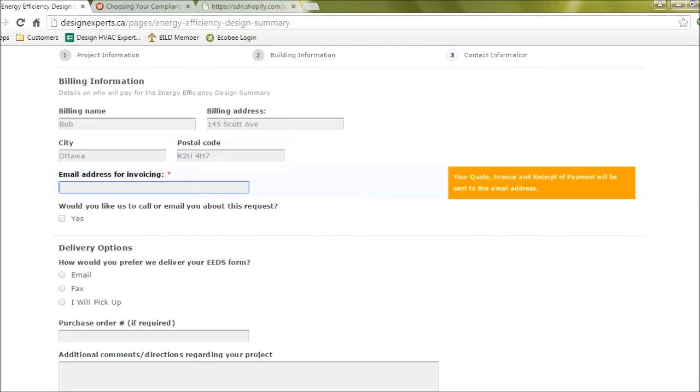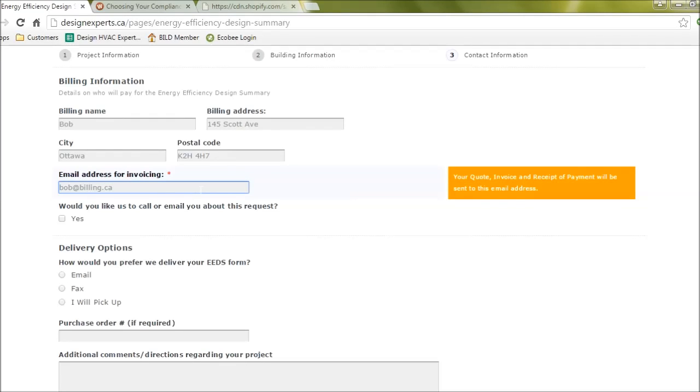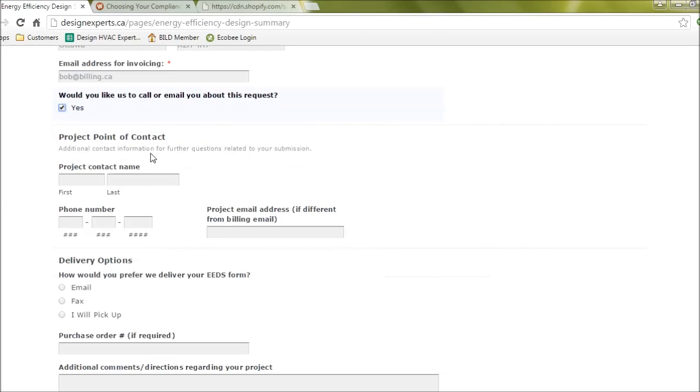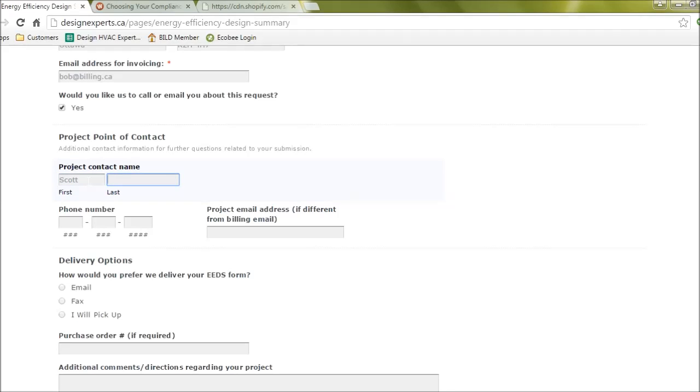And an email address to send to. If you'd like us to call you, you can put in a phone number here preferably with a name. This can be yourself or someone like an architect.